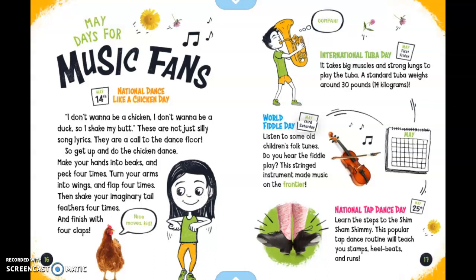The first Friday in May is International Tuba Day. It takes big muscles and strong lungs to play the tuba — a standard tuba weighs around 30 pounds or 14 kilograms. The third Saturday in May is World Fiddle Day. Listen to some old children's folk tunes and hear this stringed instrument that made music on the frontier. May 25th is National Tap Dance Day. Learn the steps to the shim sham shimmy — this popular tap dance routine will teach you stamps, heel beats, and runs.